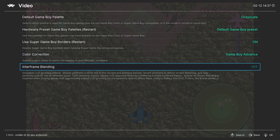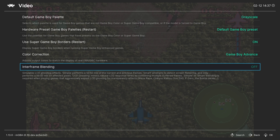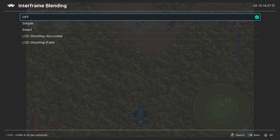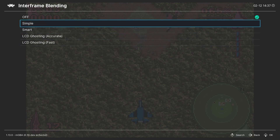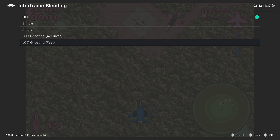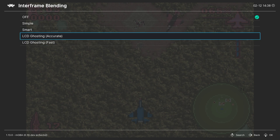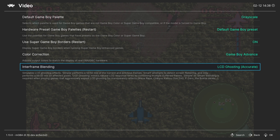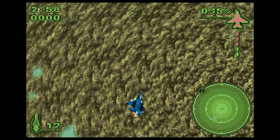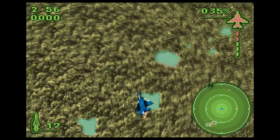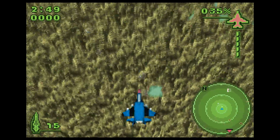Next up, Inner Frame Blending. This is another accuracy setting — it will mimic the ghosting that was found on a Game Boy Advance's LCD screen, and some games do need this for their transparency effects to work. There are a number of different options available: Simple, Smart, and then more accurate LCD ghosting. For some games that require them for transparency effects, you will need to use Simple or Smart, if not the full-on ghosting effect. Here is LCD ghosting with the accurate setting in Ace Combat Advance — it definitely adds a bit more blur to the image, but it is more authentic to what a Game Boy Advance's screen was offering at the time.